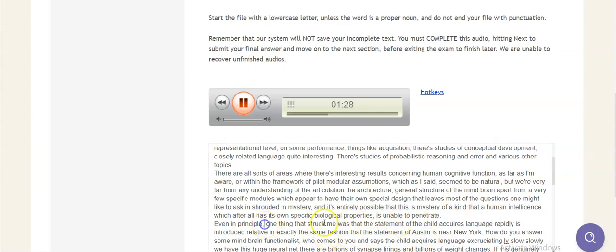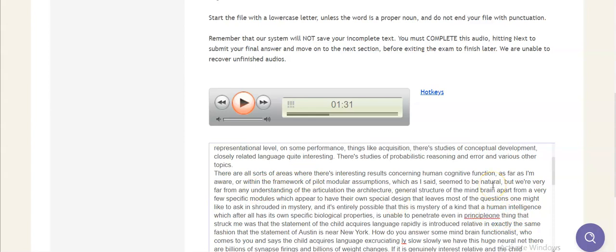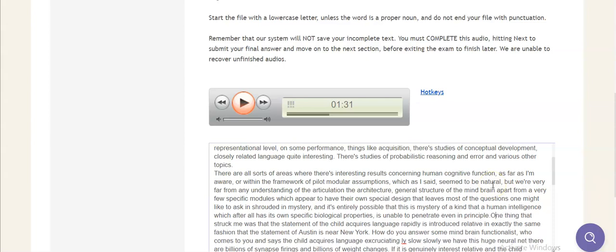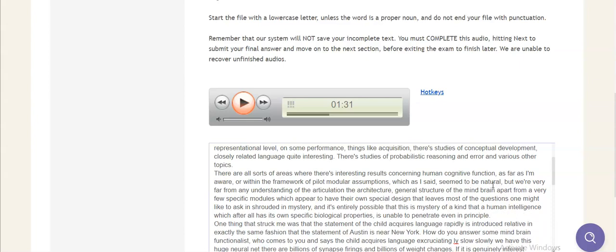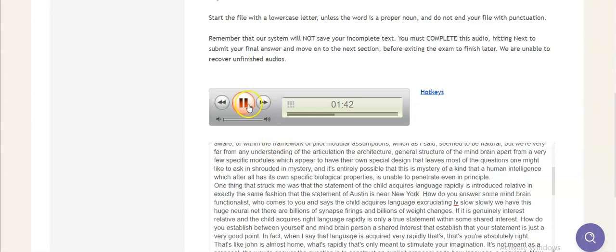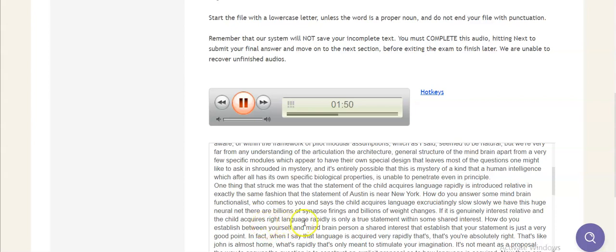One thing that struck me was that the statement the child acquires language rapidly, which rapidly is interest relative in exactly the same fashion that the statement Boston is near to New York. How do you answer some mind-brain functionalist who comes to you and says, the child acquires language excruciatingly slowly, we have this huge neural net, there are billions of synapse firings and billions of weight changes. If it is genuinely interest relative and the child acquires language rapidly is only a true statement within some shared interest, how do you establish between yourself and this mind-brain person a shared interest that establish that your statement is true?